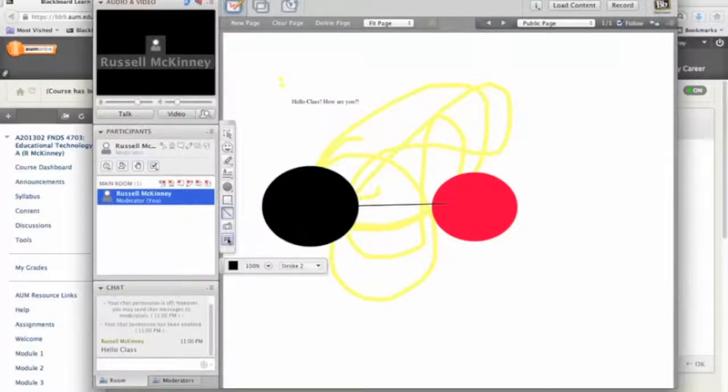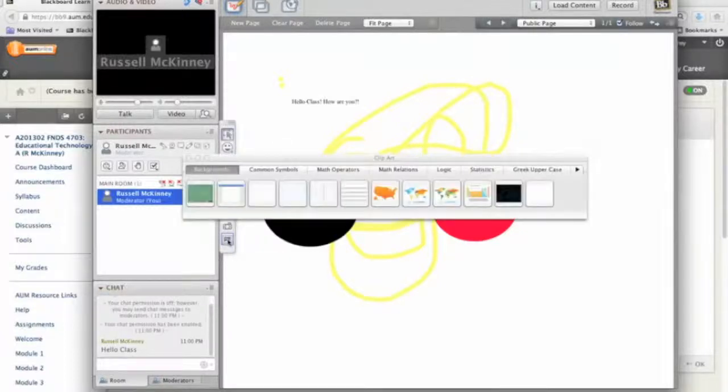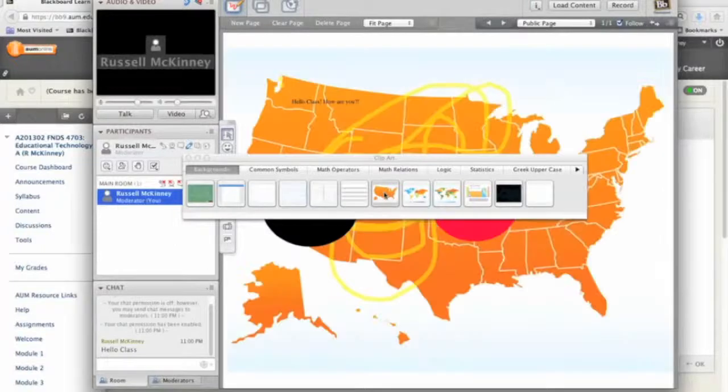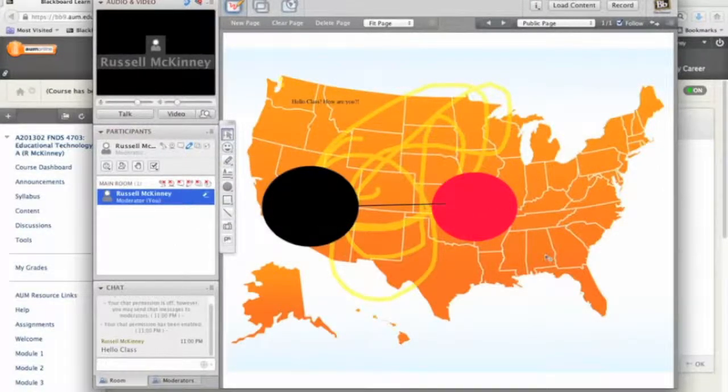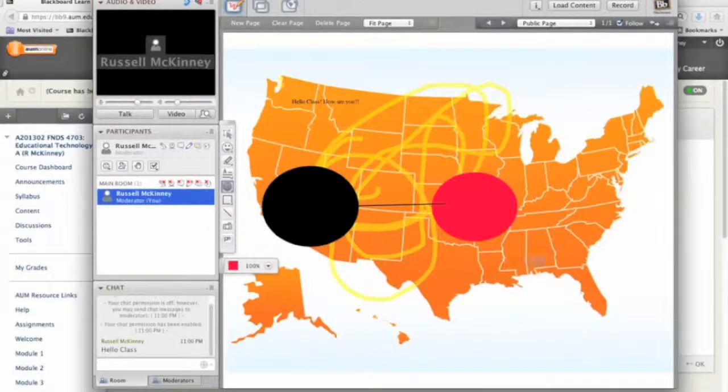Now I can even upload a picture. Watch this. I want to get a piece of clip art up there. I want to do a map. Look at that. I've got a map. Here we are in Montgomery. Let's just draw a little red circle right over where we're at.